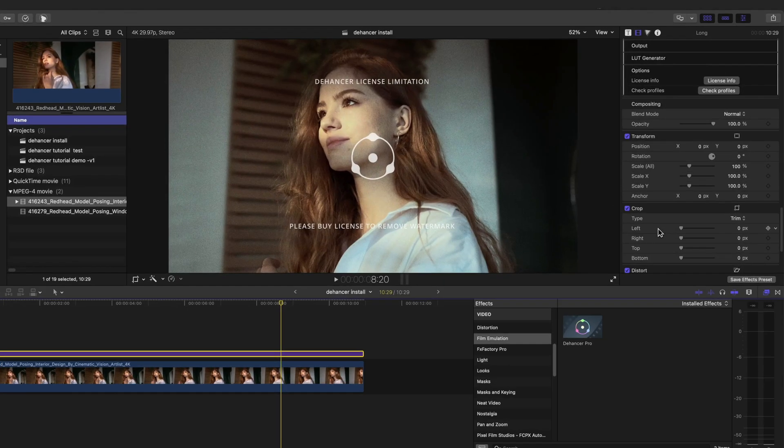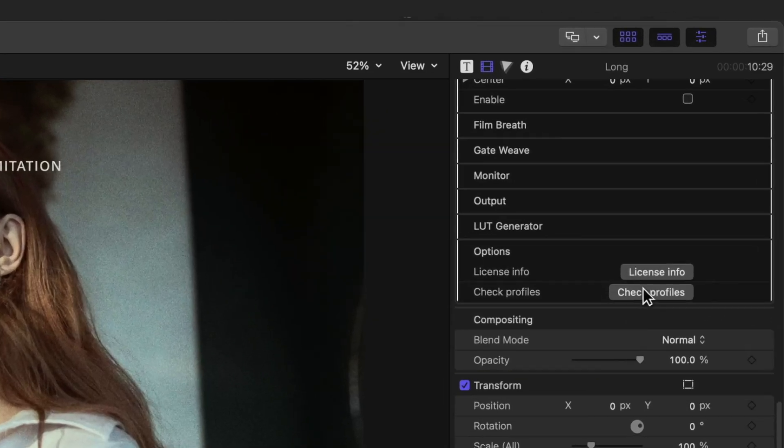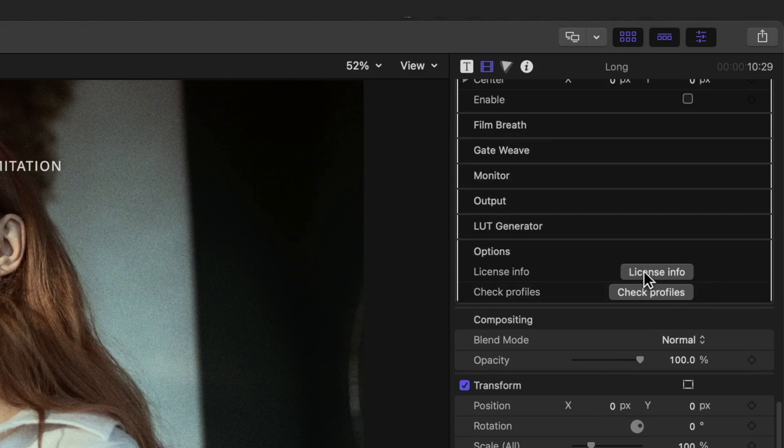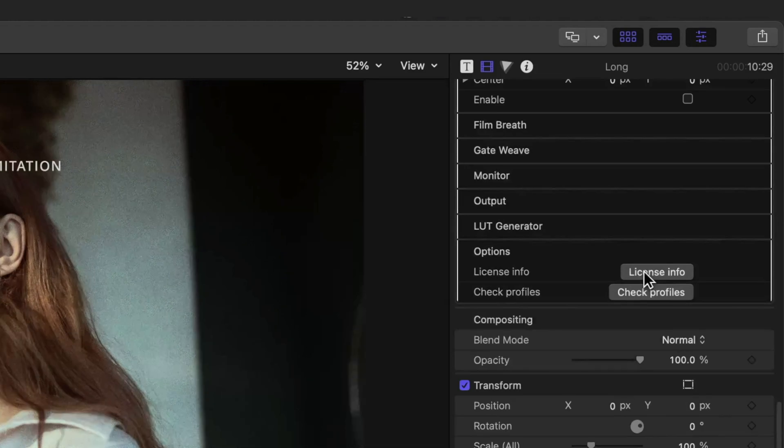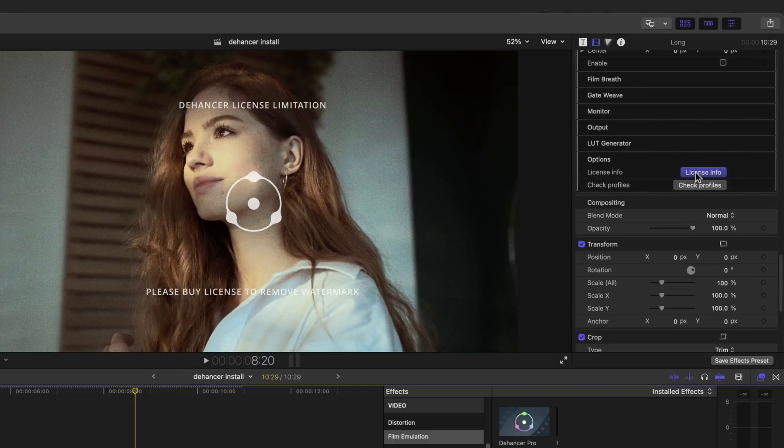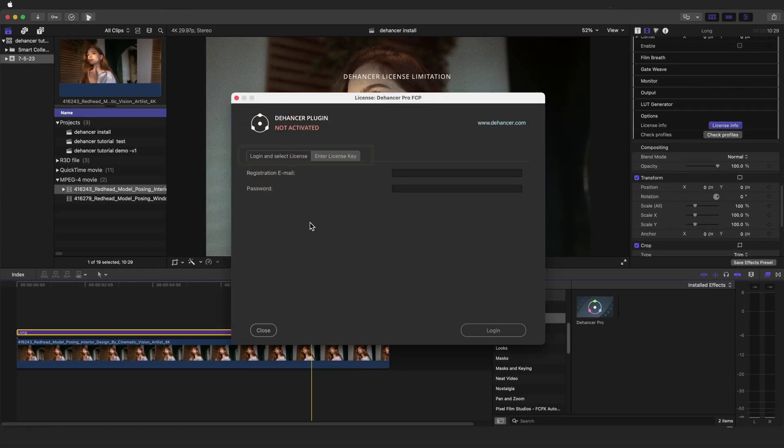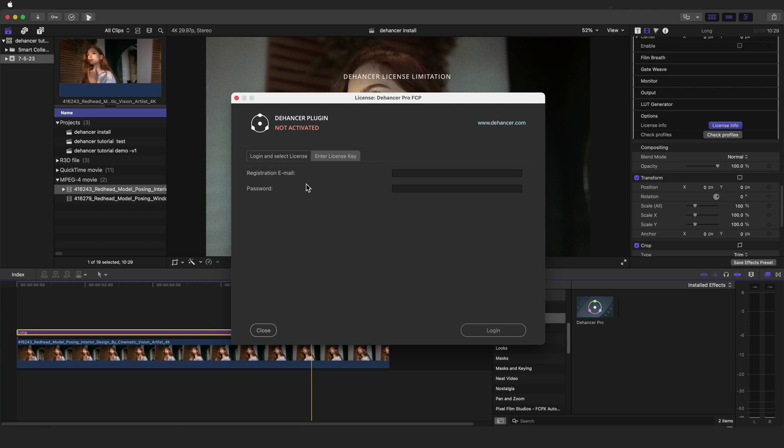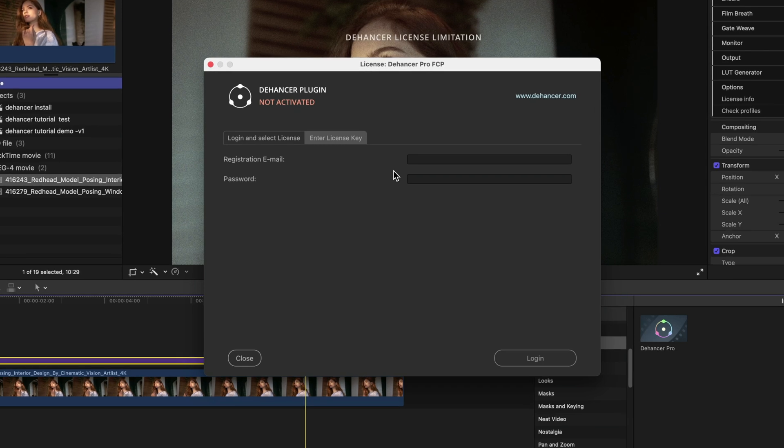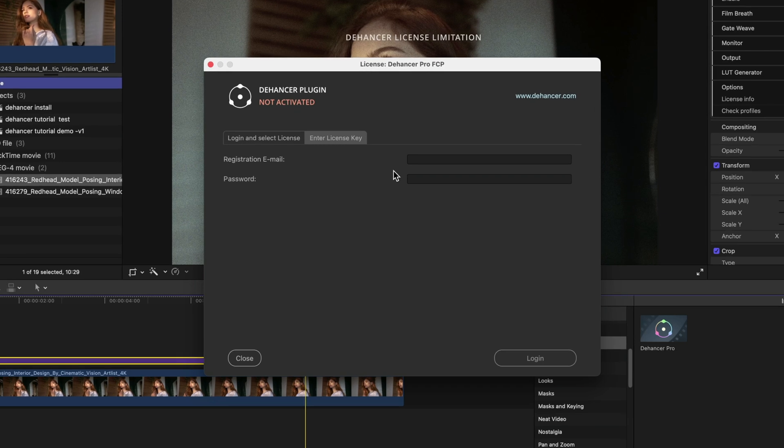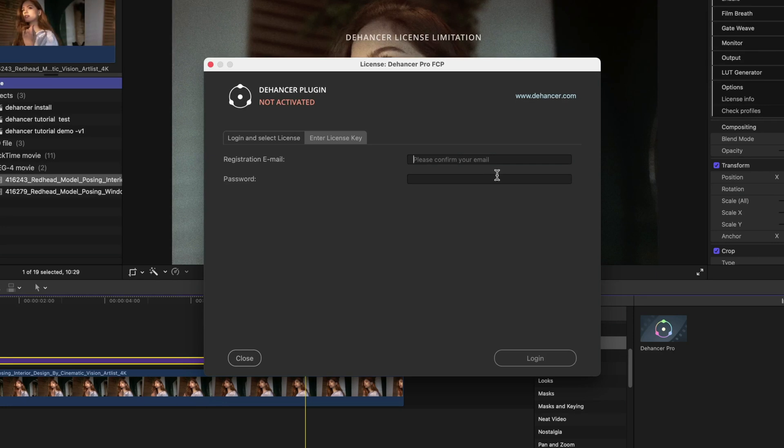At the bottom of the plugin settings, find the options section and click the license info button. You will have two options: either to log in and select your license or enter the license key, which allows you to copy and paste the key from your email. If you choose to log in with your account, you will be presented with a list of licenses available for your product. I will log in.